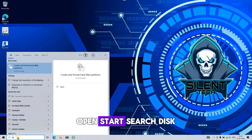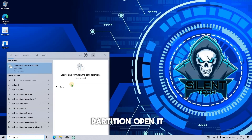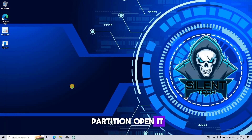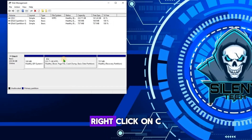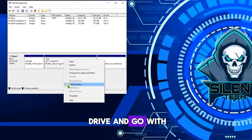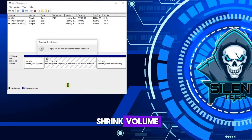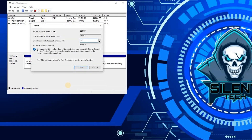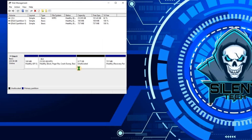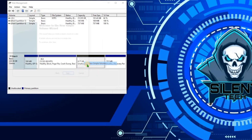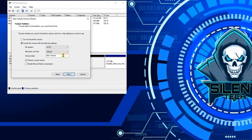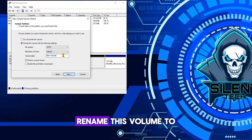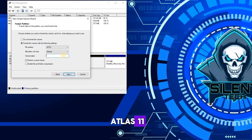Open Start, search for Disk Partition, and open it. Right-click on the C drive and go with Shrink Volume. Enter 10,000 MB. Rename this new volume to Atlas 11.